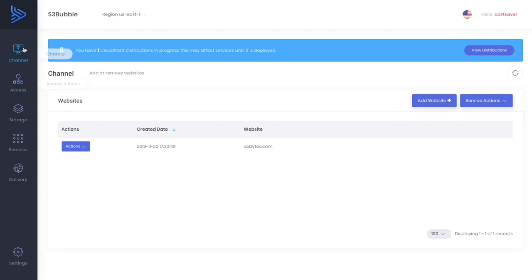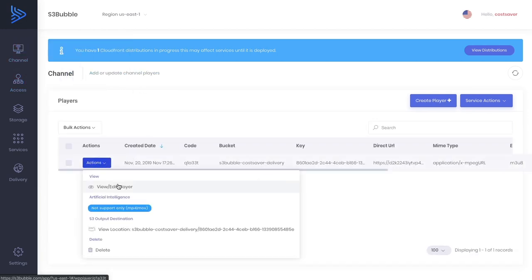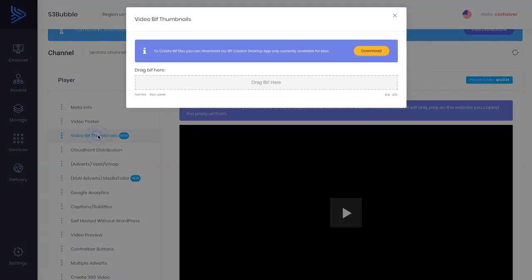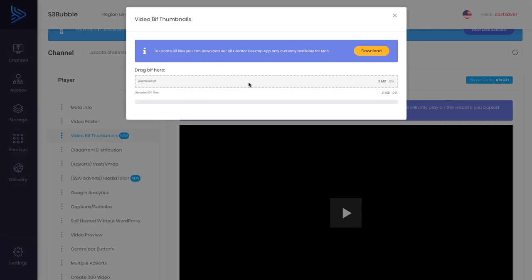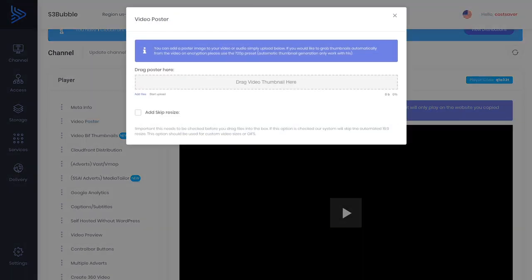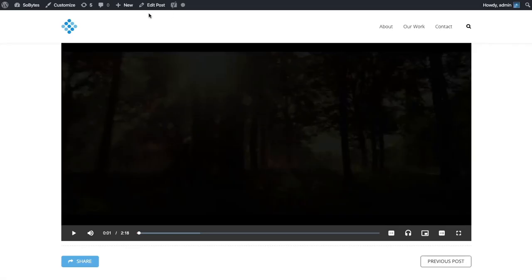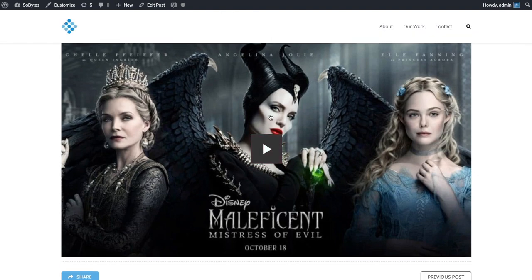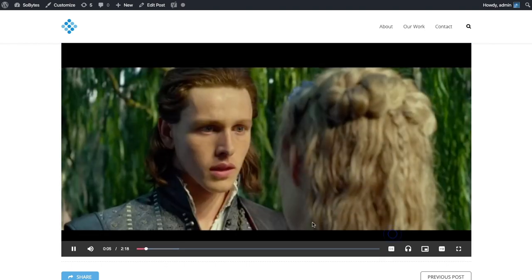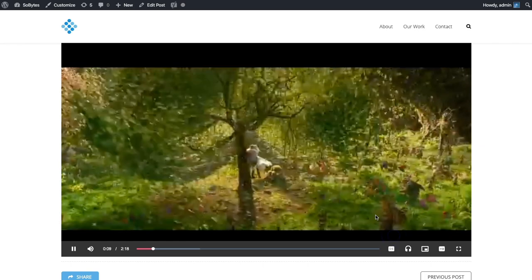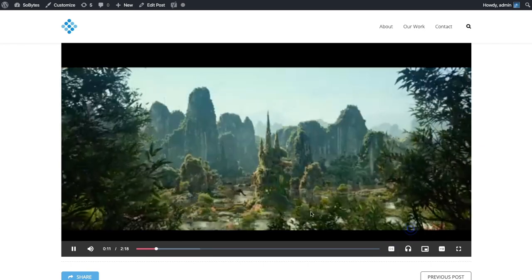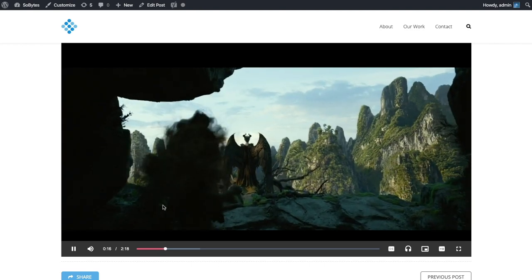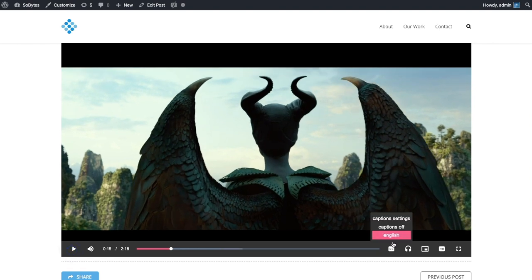Let's go under channel, now in players, and view our player. We can upload our BIF thumbnail. Let's upload an image as well so we can use it for our poster. We've got our image, poster, and BIF thumbnail. Back to our website, let's take a look. We've got our image, poster, BIF thumbnails, captions, and audio descriptions. Everything's set up and we just need to wait for our CloudFront distribution to fully deploy.